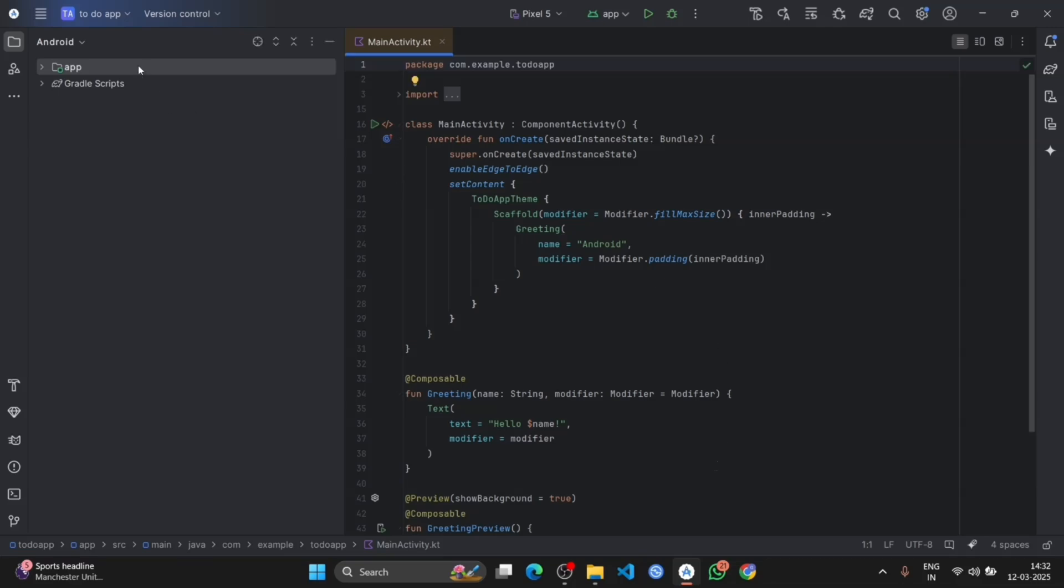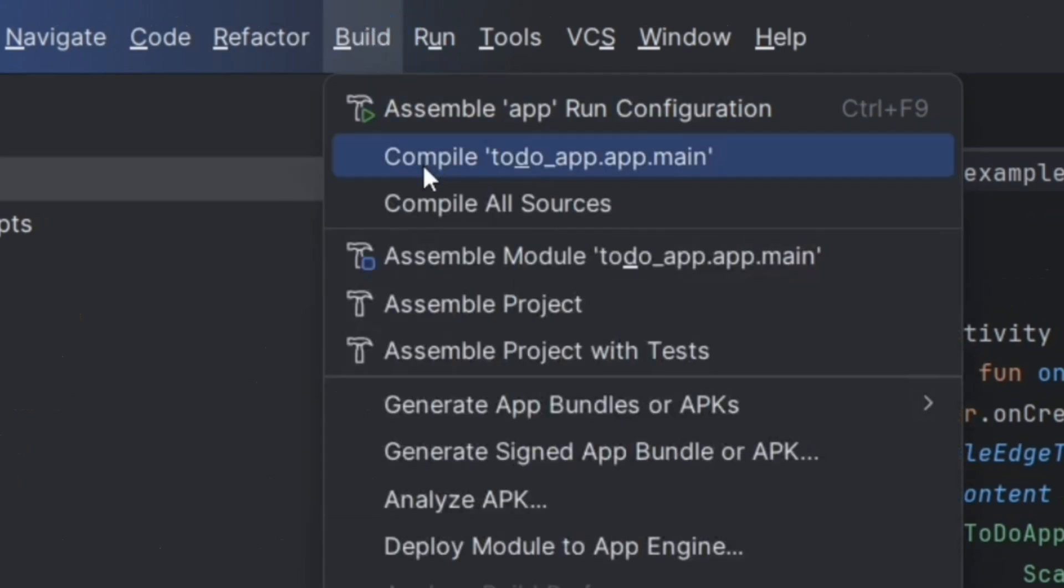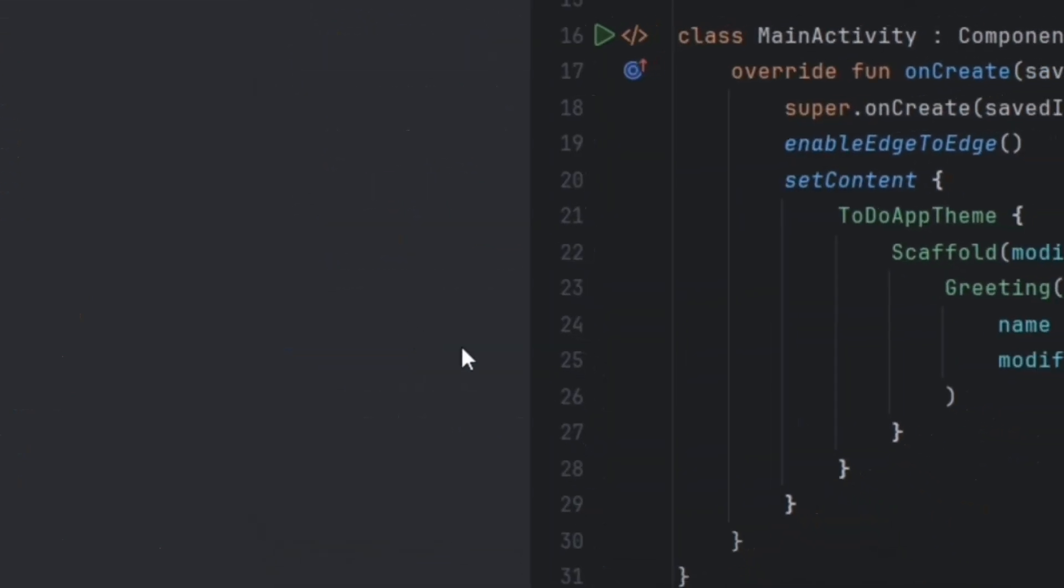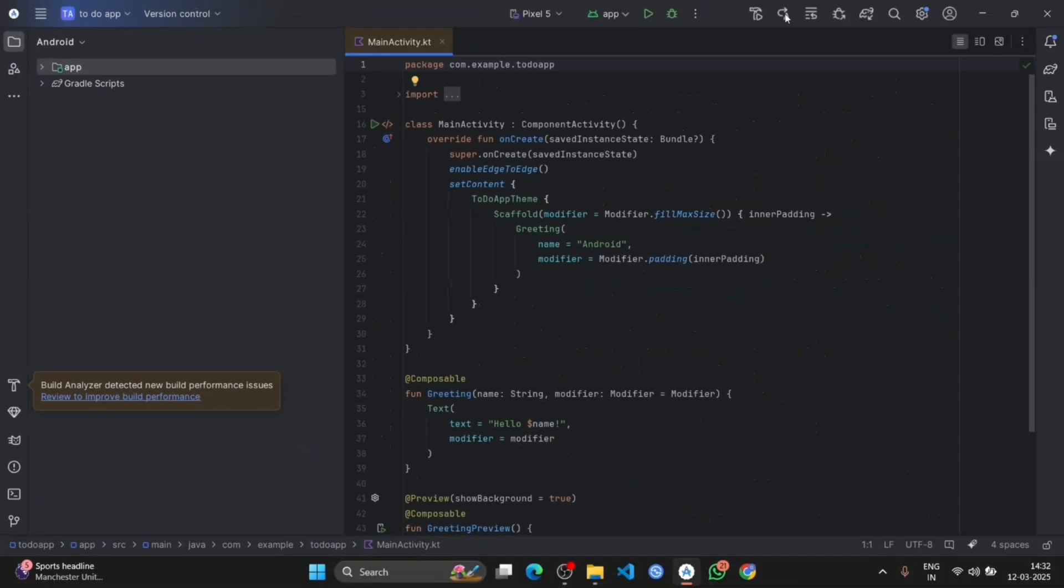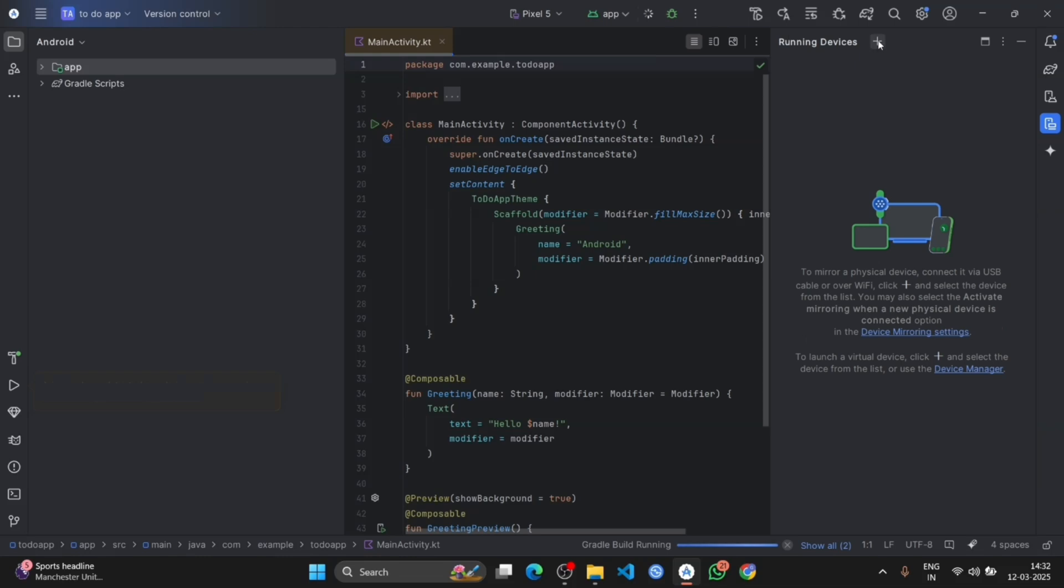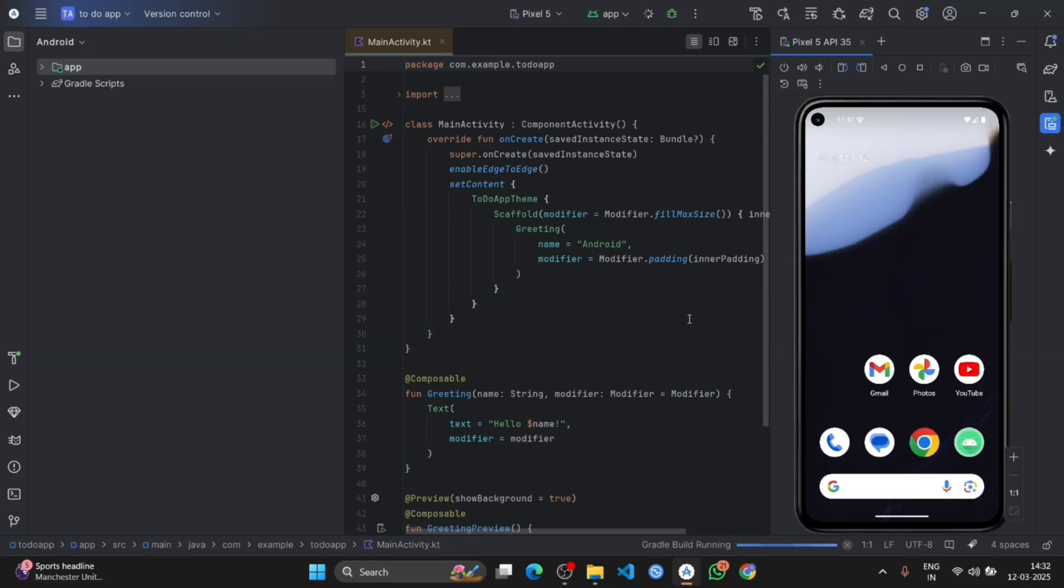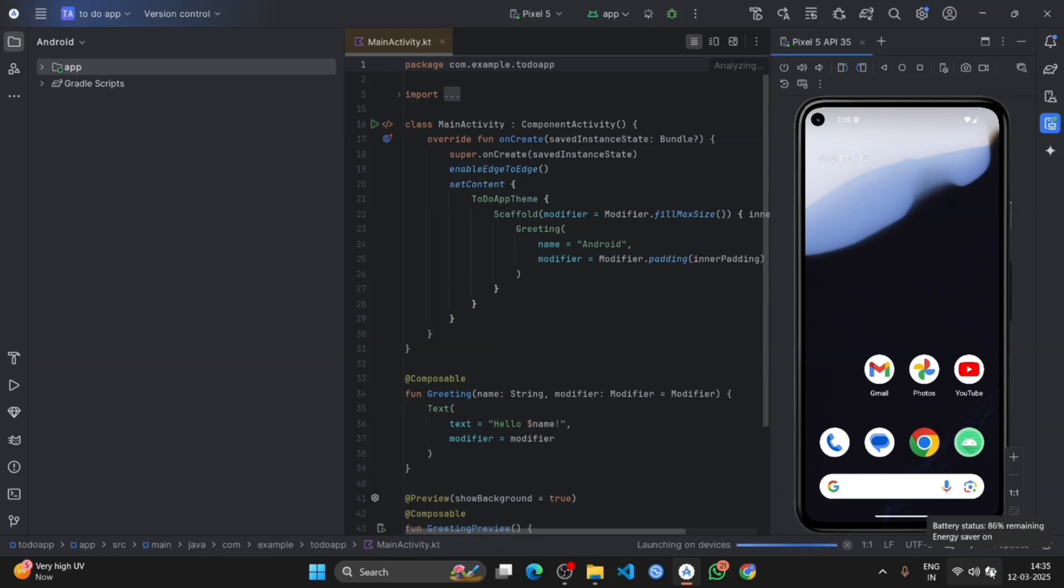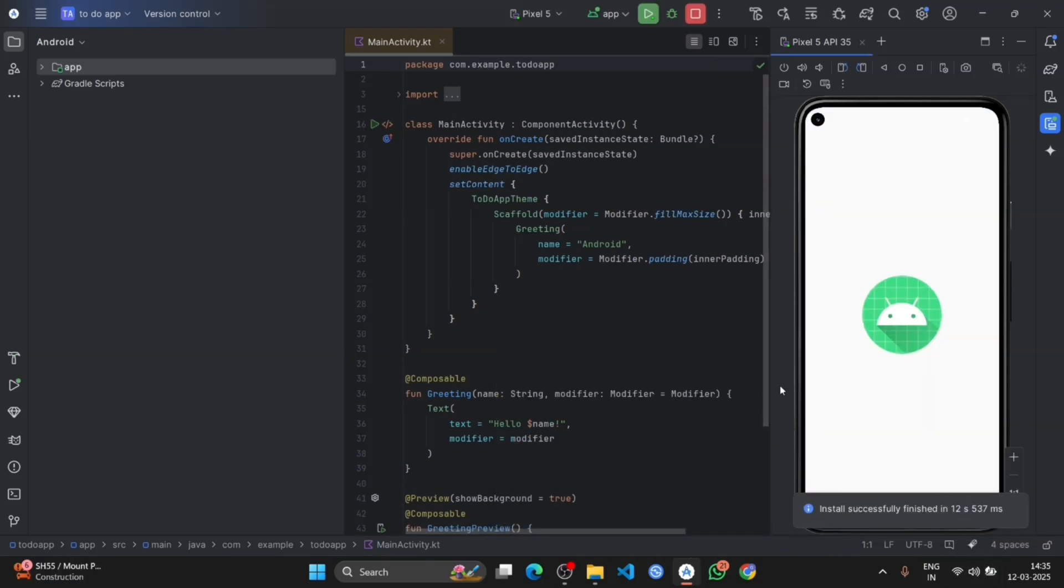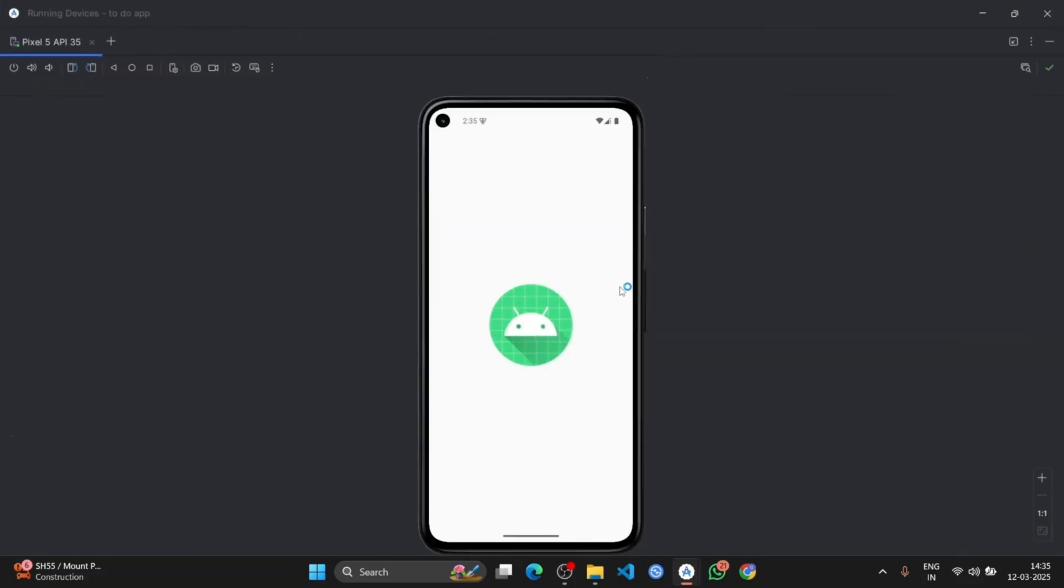As it has been synced successfully, now click on the build, then clean project. It has been cleaned. Now click on the run app. Choose the device. App output will be shown here. You can see it is showing the output hello Android.